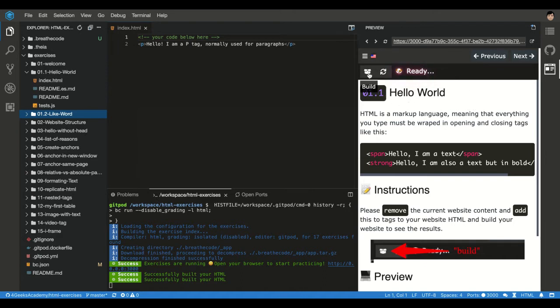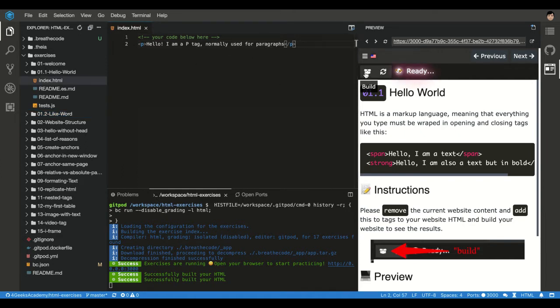You can build to see your website. Everything you change on your code you have to always press build to see your website, and then you can reset to the original exercise.